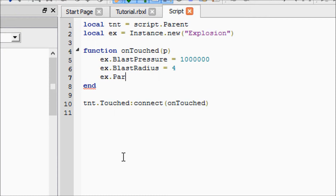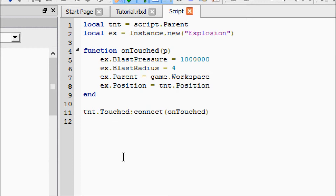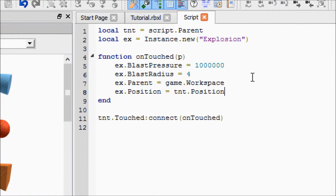Then we have to put our new explosion into the workspace, and we're going to do that with our parenting. Then we just have to set the explosion's position to be the TNT's position, otherwise it'll just go right into the middle of the map. I did this video before and kept spelling things wrong, so I'm making sure I'm spelling it right — and it's correct!